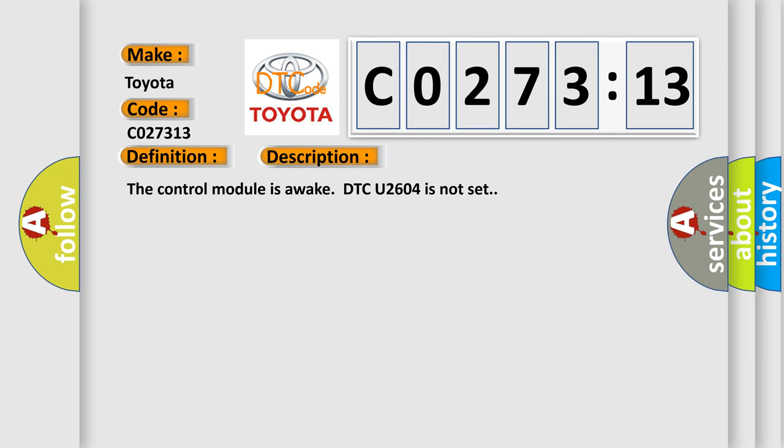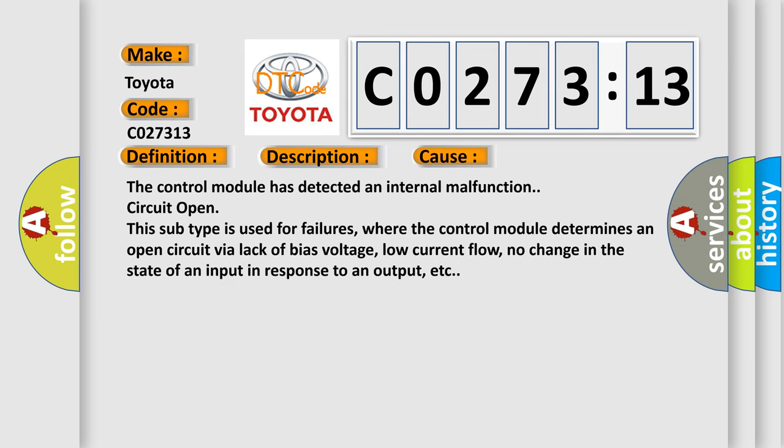This diagnostic error occurs most often in these cases. The control module has detected an internal malfunction circuit open. This subtype is used for failures where the control module determines an open circuit via lack of bias voltage, low current flow, no change in the state of an input in response to an output, etc.